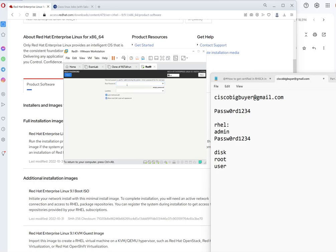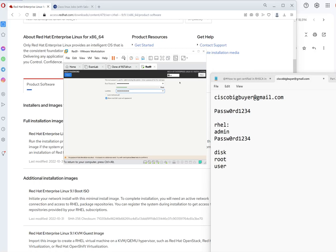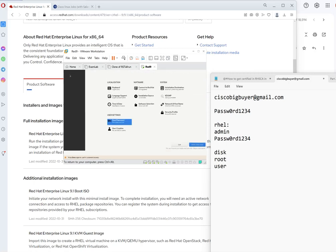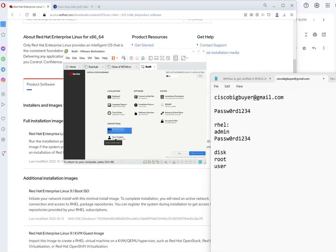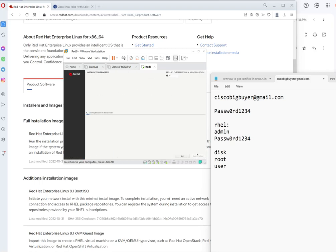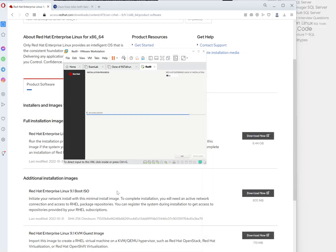For the password type our usual password. Click on done. We'll create the user later, so we select begin installation. It takes an average of around 10 minutes for this to completely finish, so we just pause the video and wait for the results later.